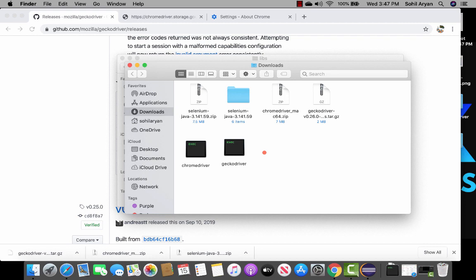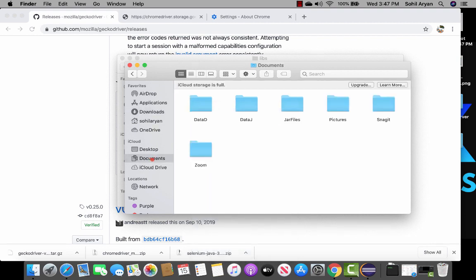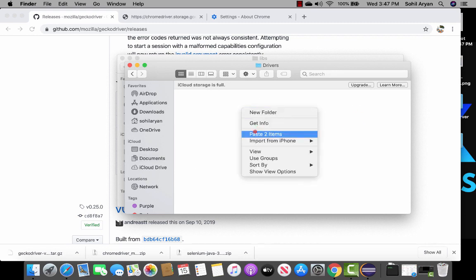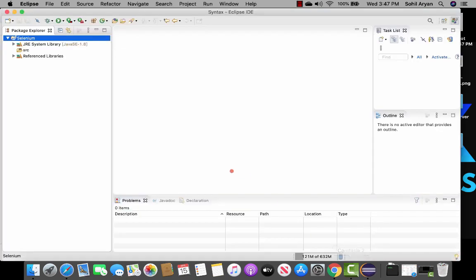Now let's move these two drivers into a secure location. I'll copy both and go to my documents, create a new folder named drivers, and paste both drivers inside it. We could leave them here and access from the Eclipse workspace, but that's not good practice. For convenience, we need to move them into our project.